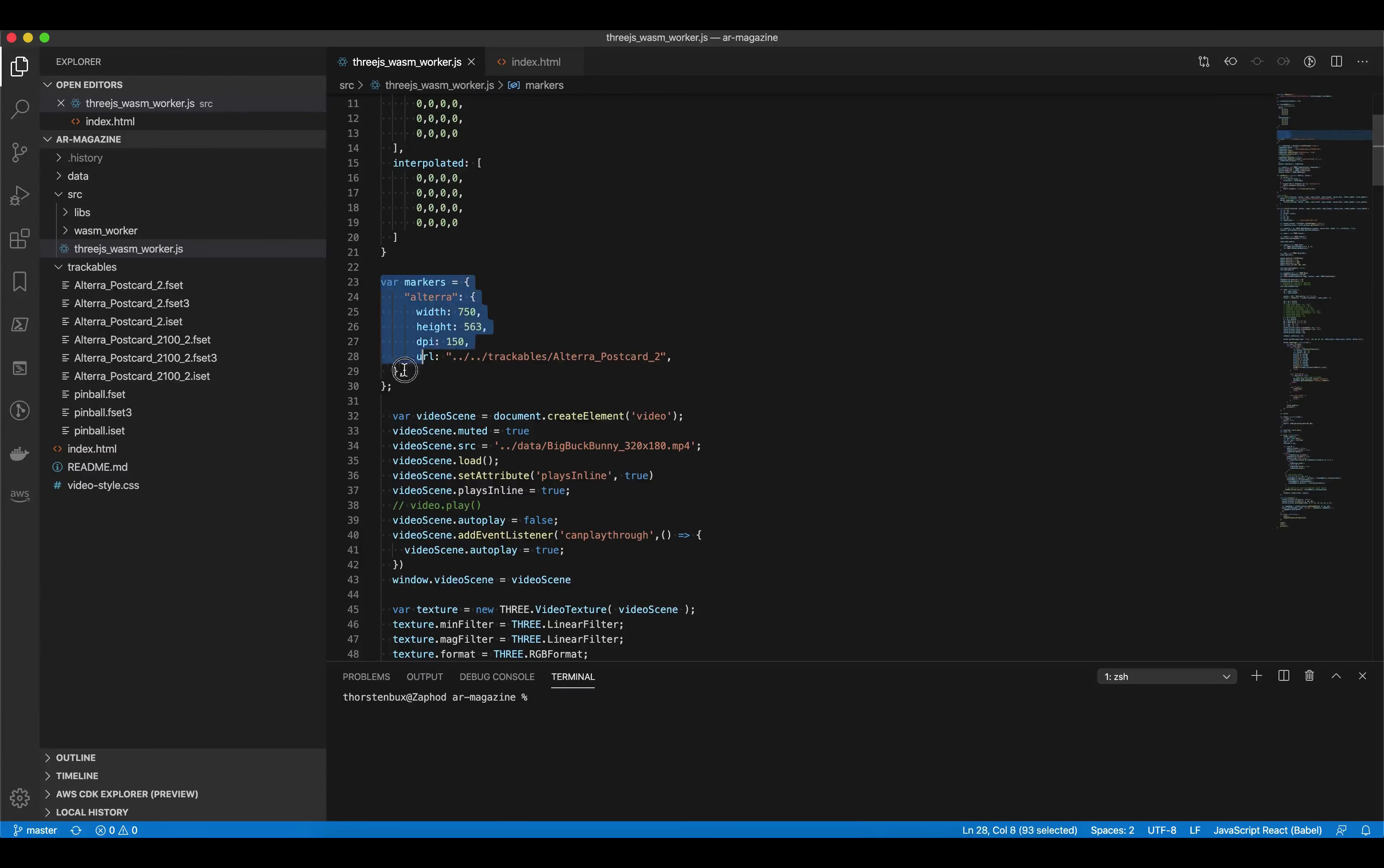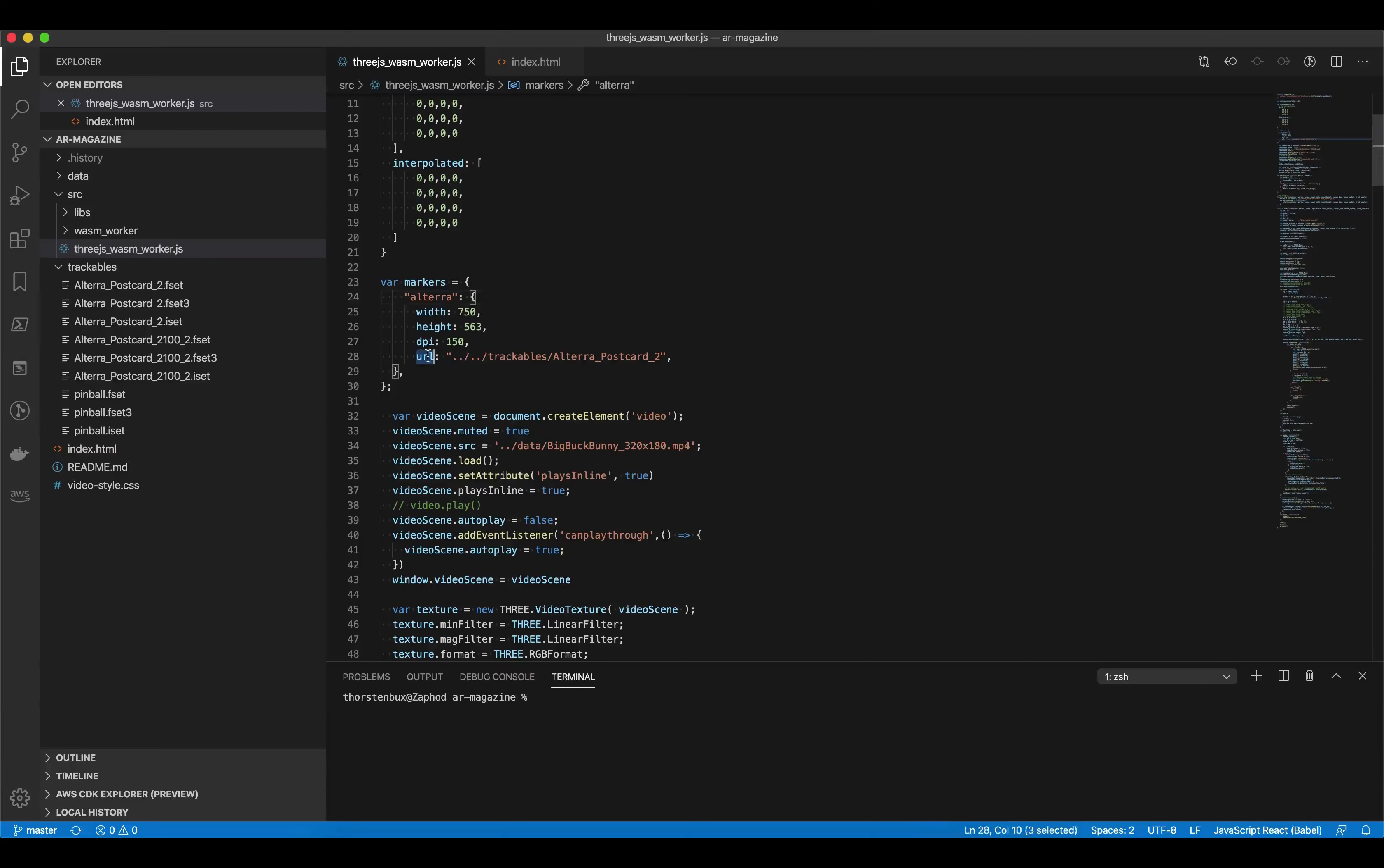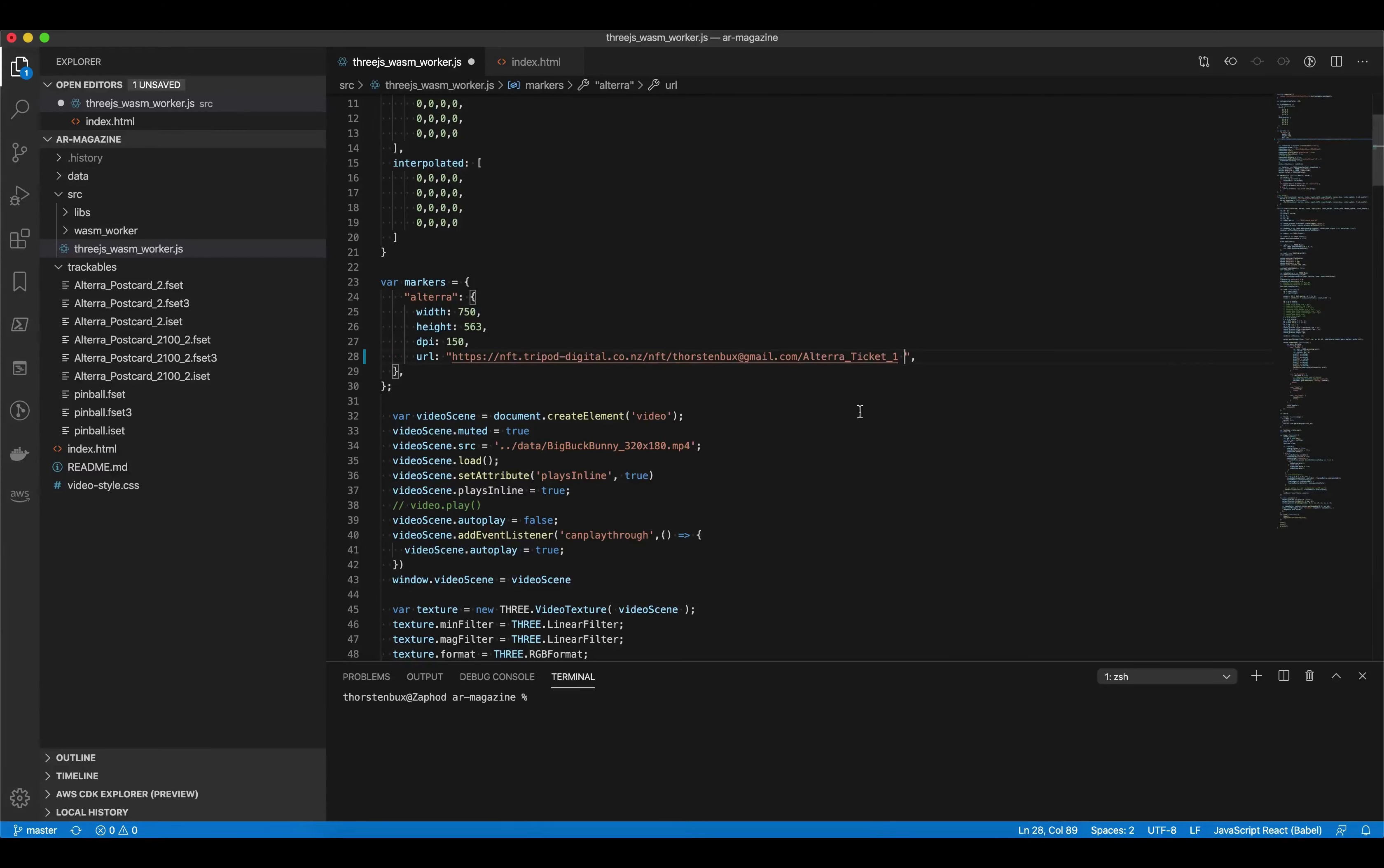And then you're going to have an object which holds your markers or in this case one marker. And instead of the URL being locally here on your device or on your server, you're just going to replace that with the web hosted version.